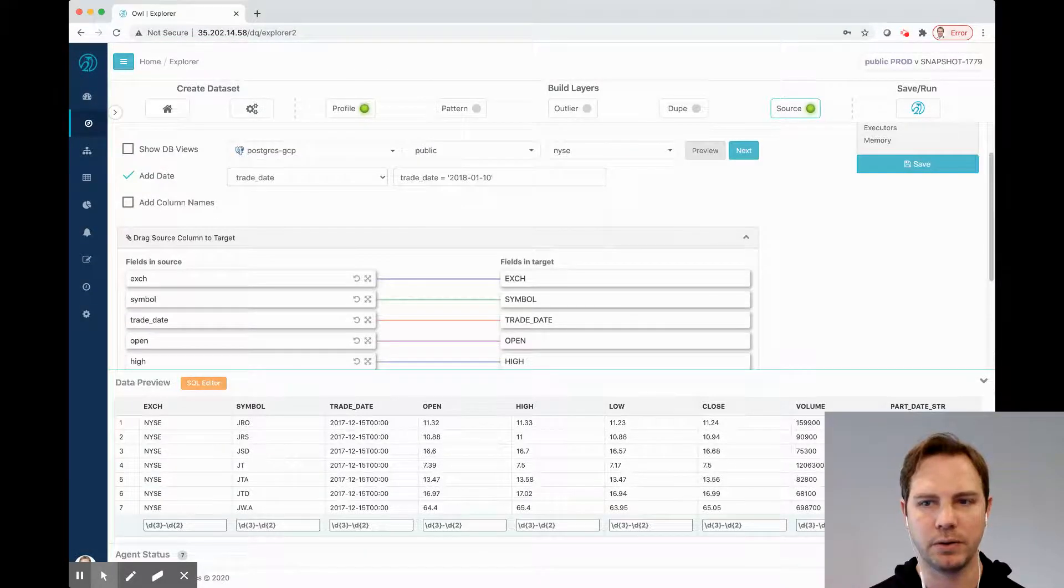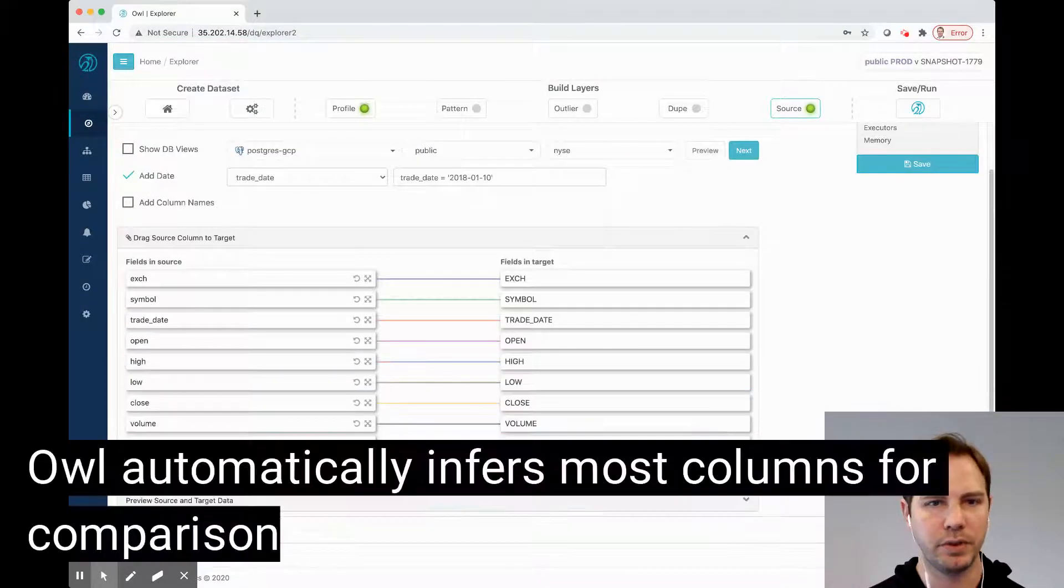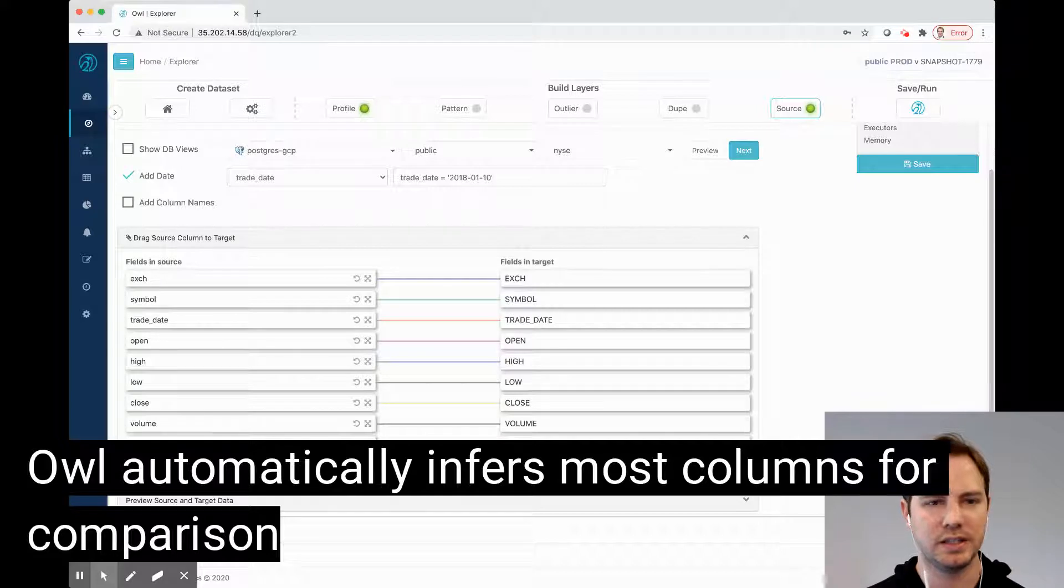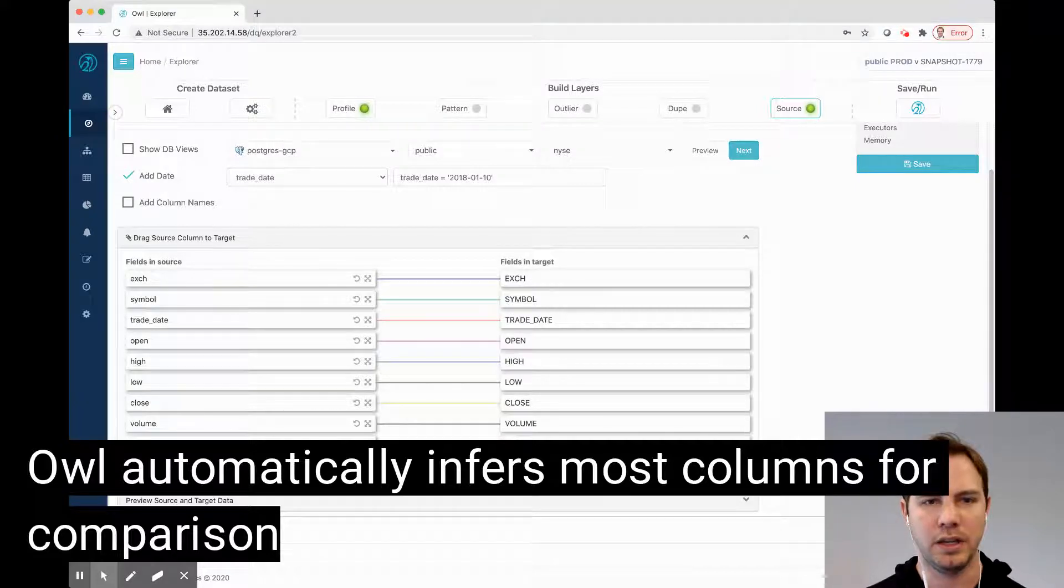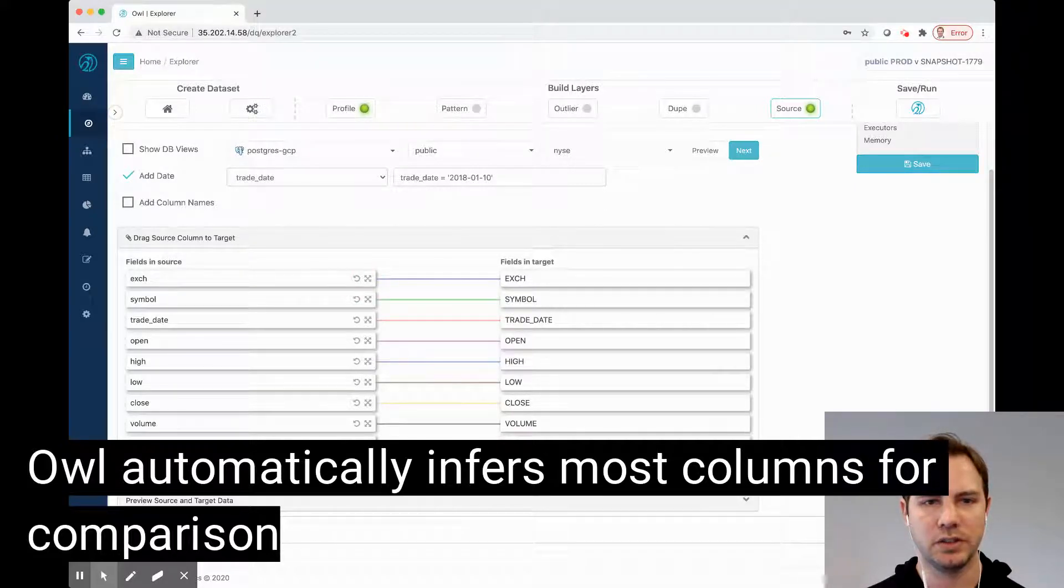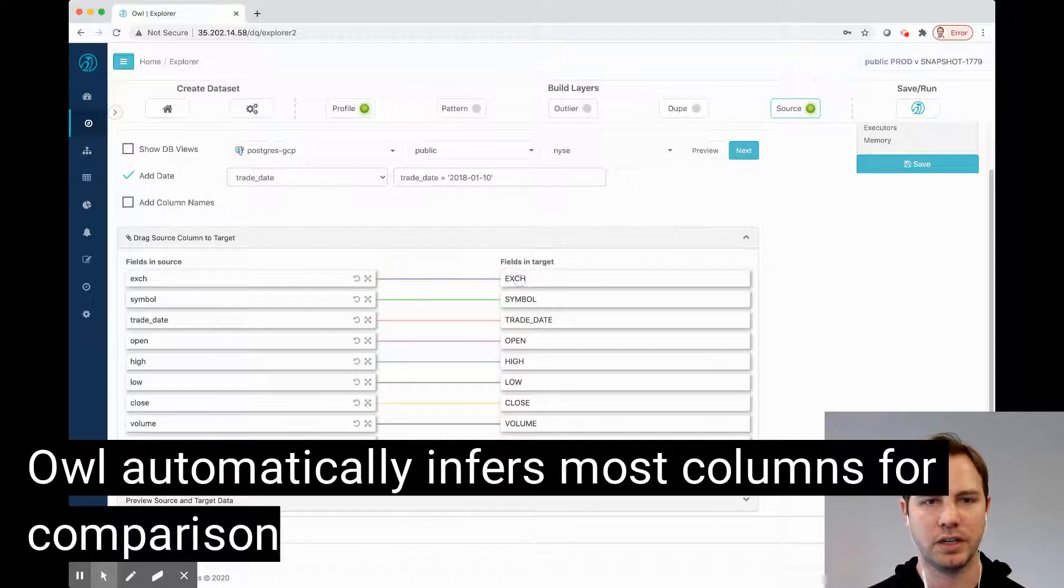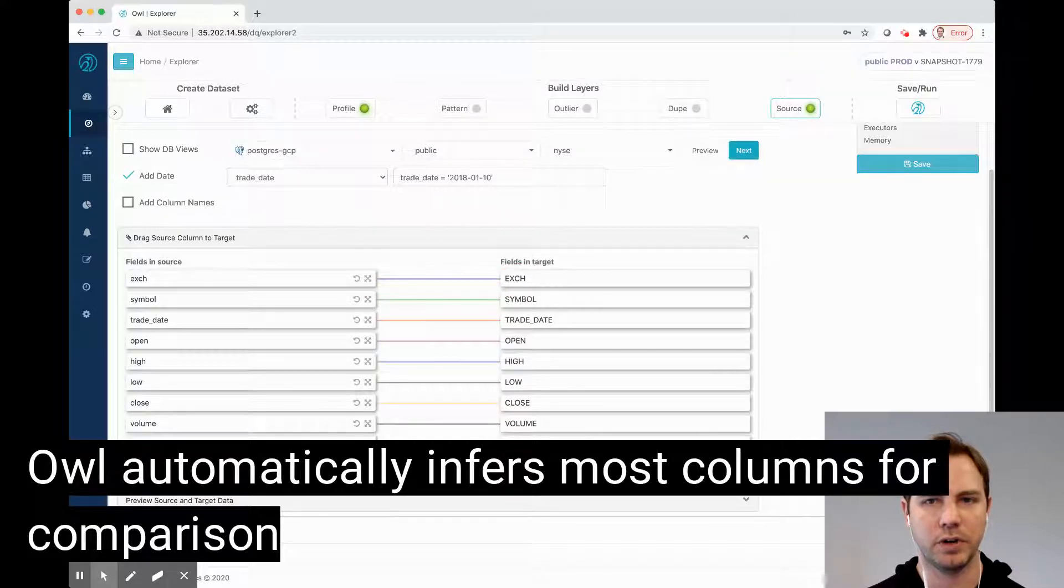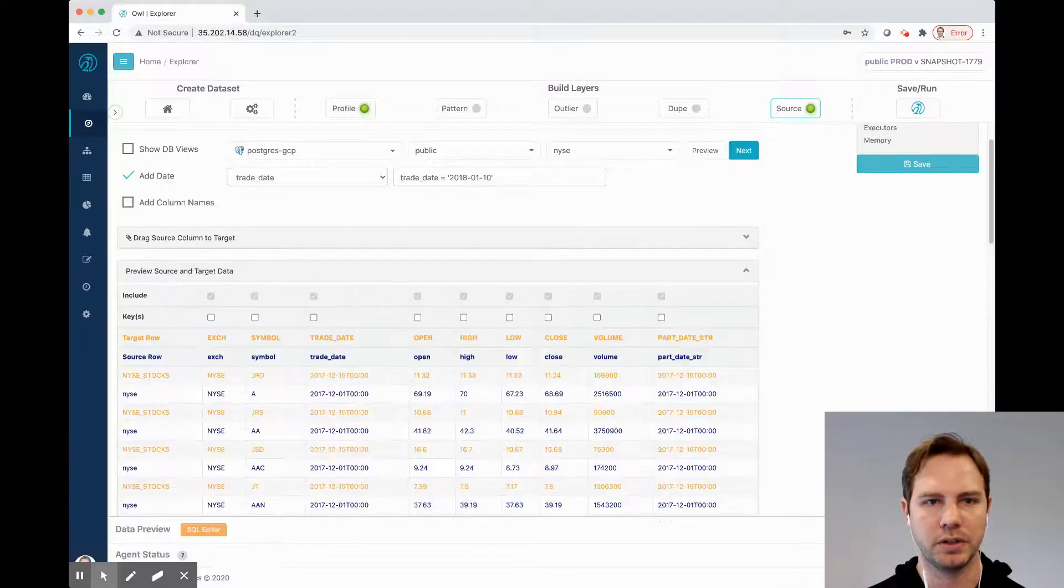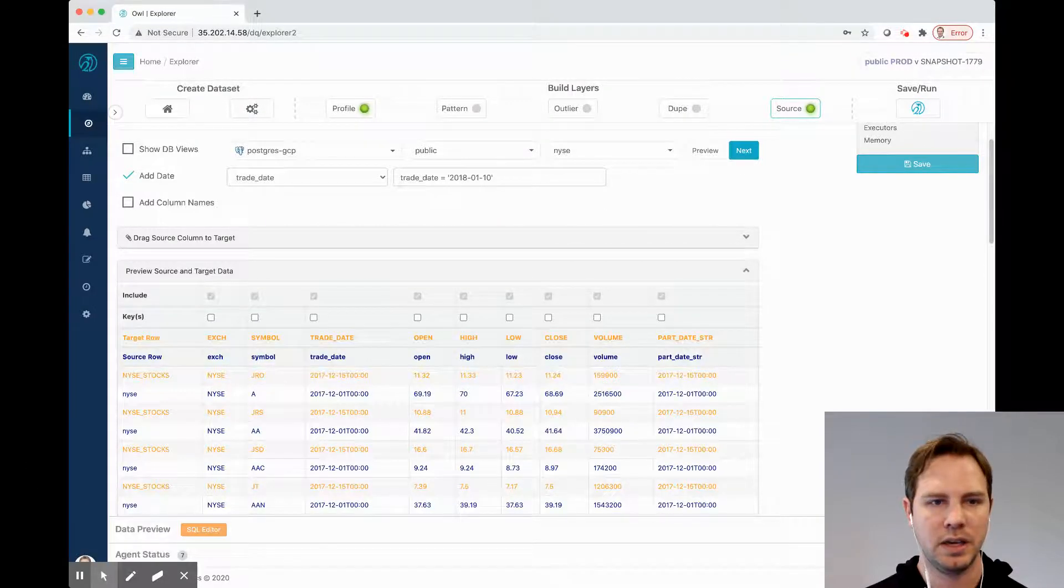OWL did a lot of smart things for me here. It shows that the casing is different, but it made some suggestions. I can cancel these suggestions if I don't like them, but it turns out it got them all correct, which is perfect. I'm going to align them.